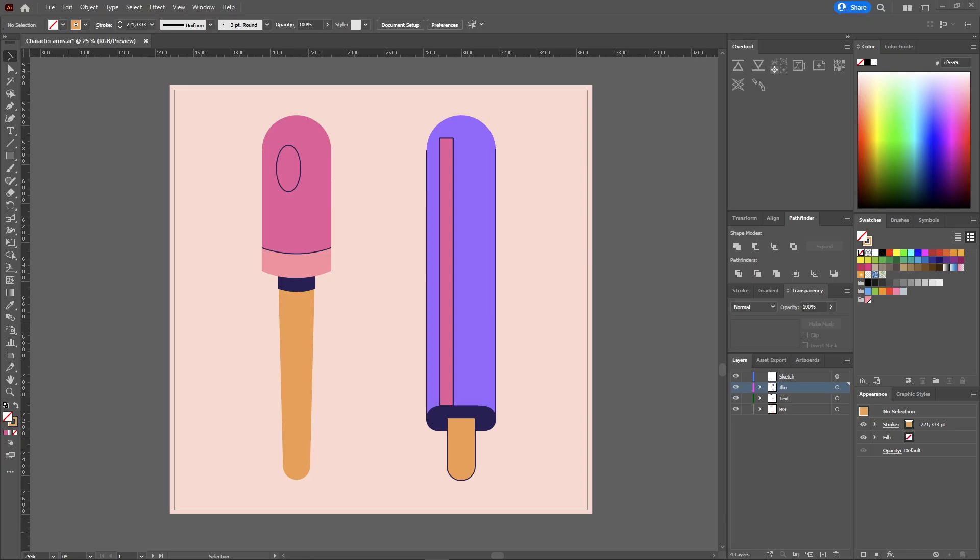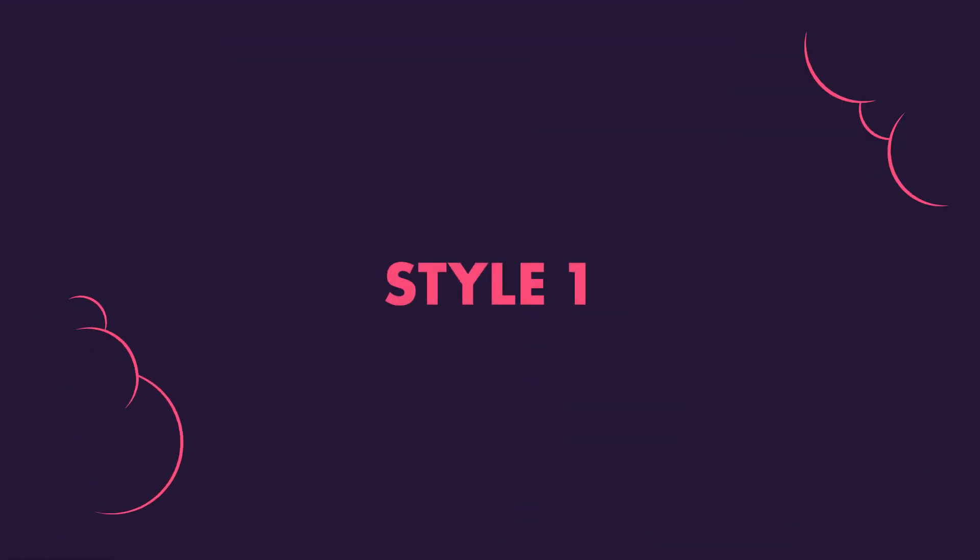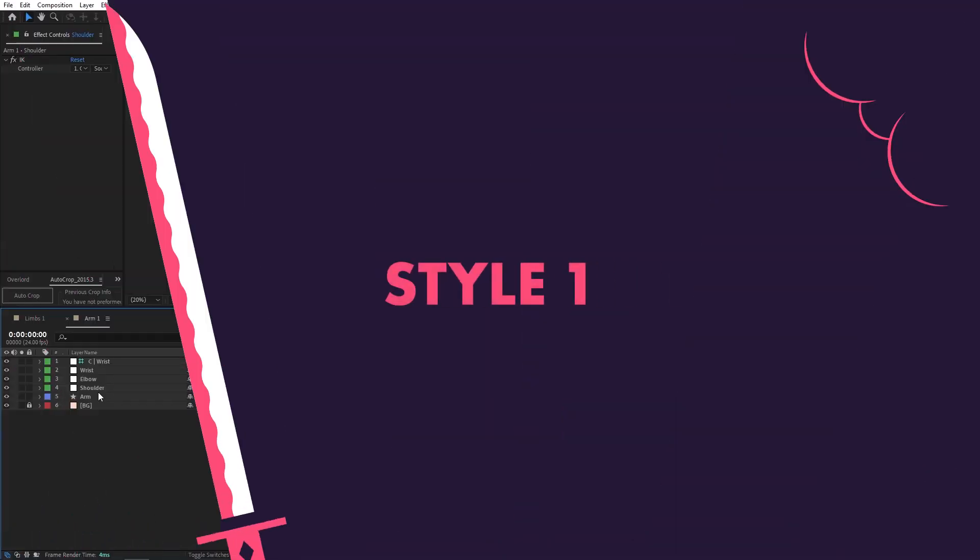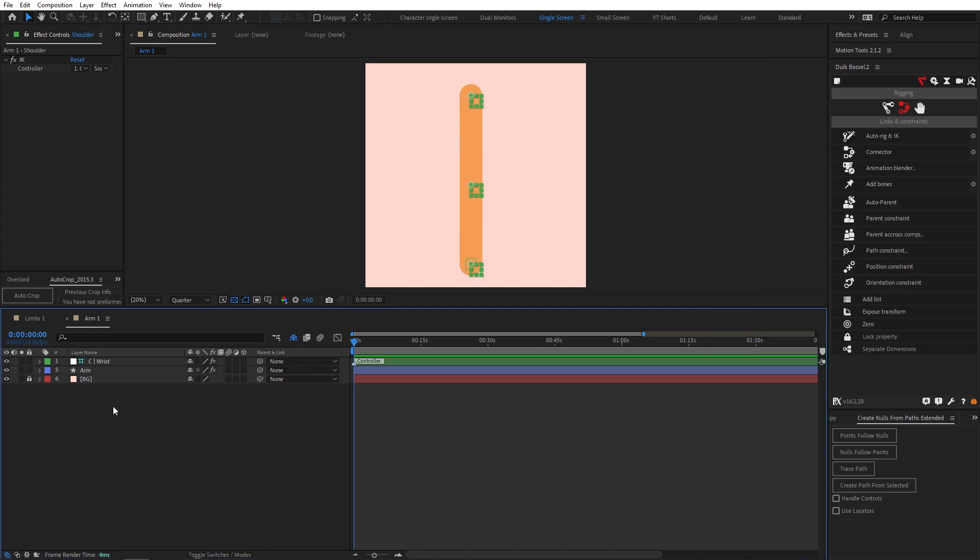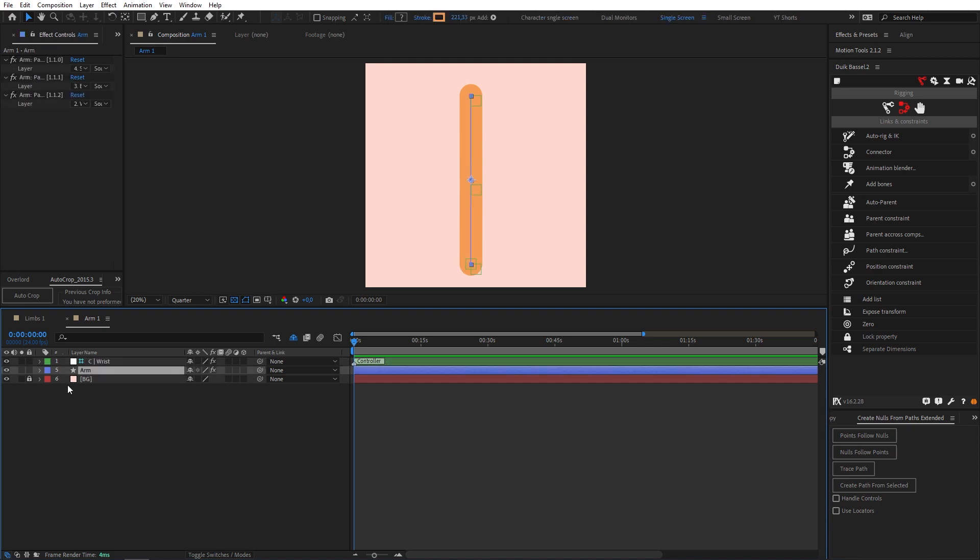These are the two limbs we're gonna recreate in After Effects. We have an arm type limb and we have a leg type limb. So let's get started. Firstly I'm gonna tidy up our comp by shying these layers by clicking this button and this button to hide them. Now we just have our controller layer and our arm layer.